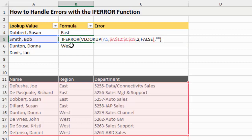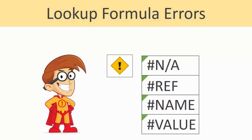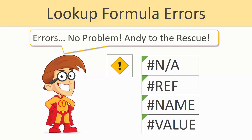I saved IFERROR for the last part of the video because it's important to understand why errors occur and how to fix them before just wrapping every VLOOKUP in an IFERROR statement. I advise first writing out the VLOOKUP formula, making sure you're not getting errors, and understanding what those errors are before using IFERROR. That'll help you in the long run and keep your models running faster and looking cleaner. I hope this video helps you understand more about lookup formula errors in Excel - use the cheat sheet and re-watch parts as you encounter errors.